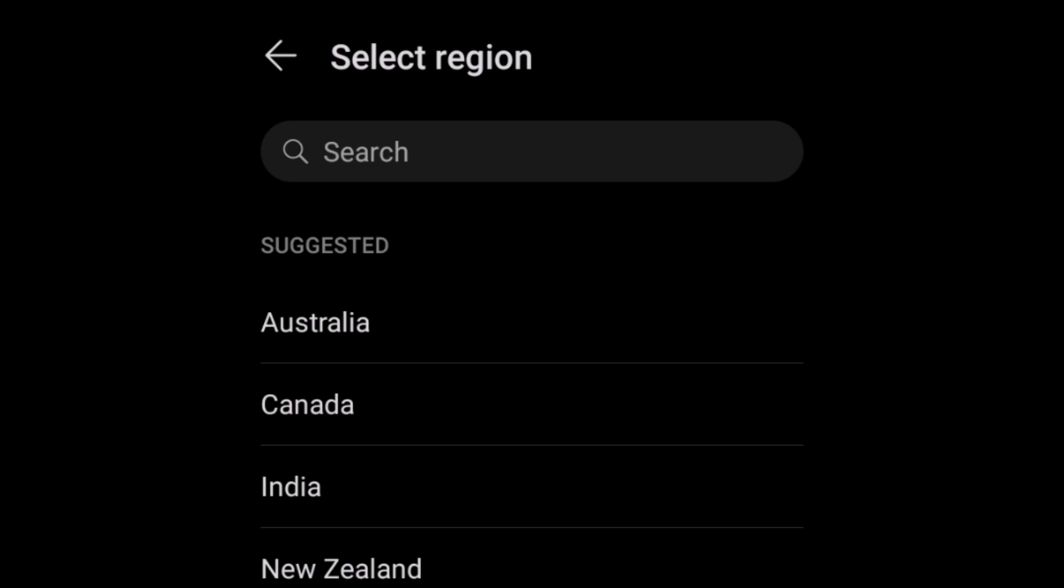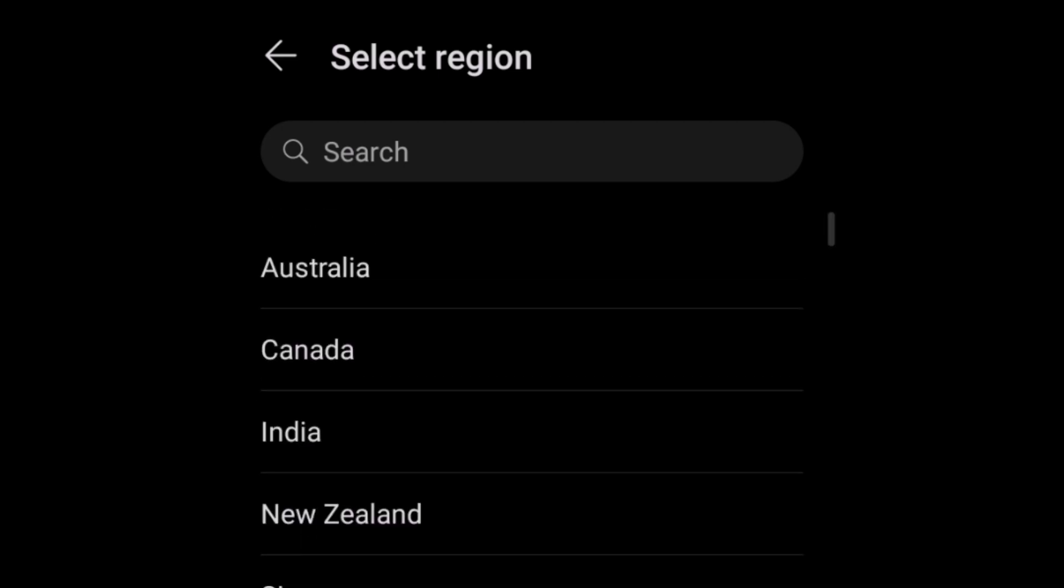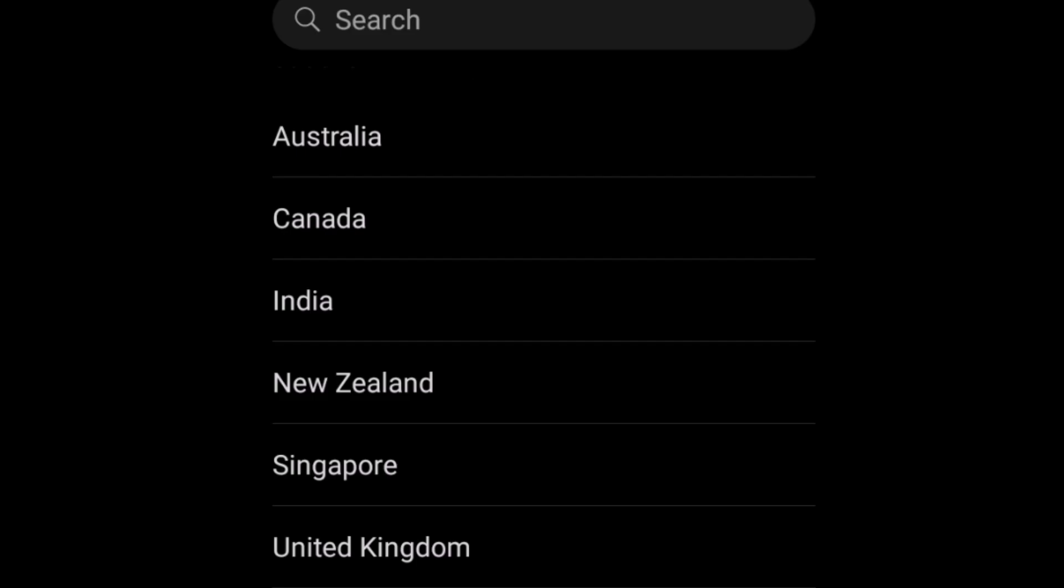For instance, I could select United Kingdom. Most of the guys select India thinking that is the only way, but for me, let me select United Kingdom.